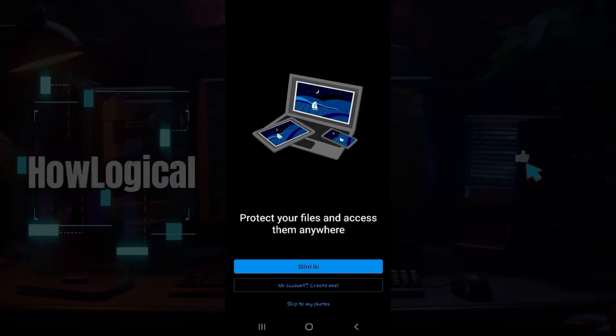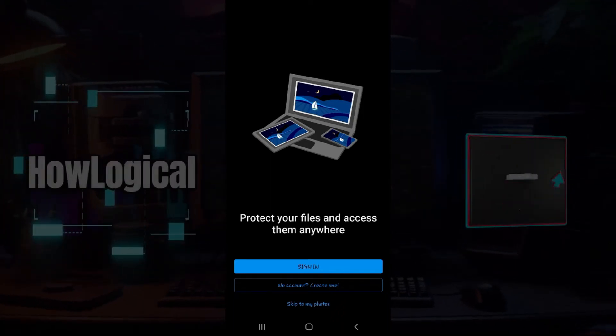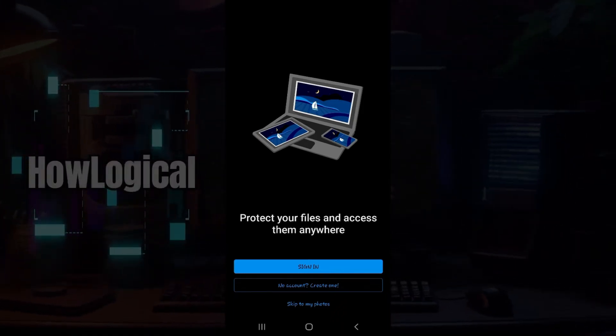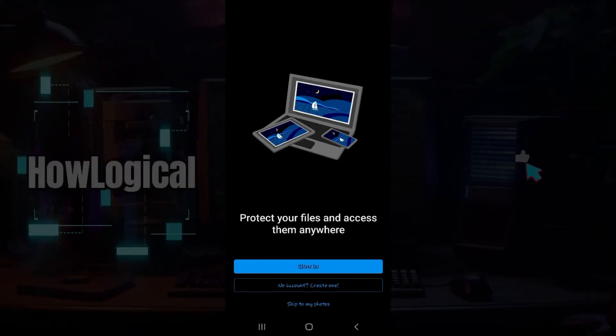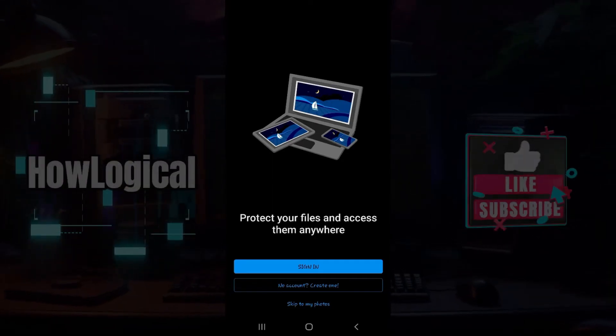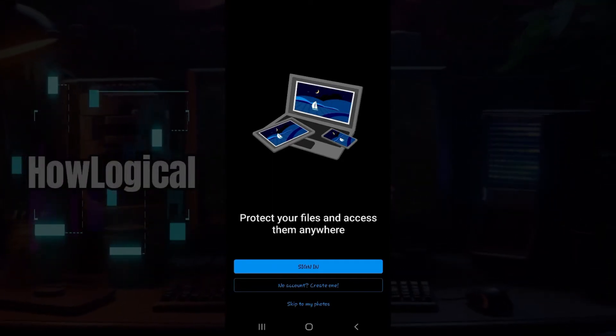Hey guys and welcome back to HowLogical. In this tutorial, we're gonna look at how to log in to your OneDrive application in your mobile device. Now let us begin.